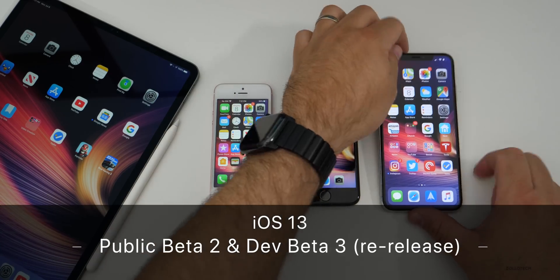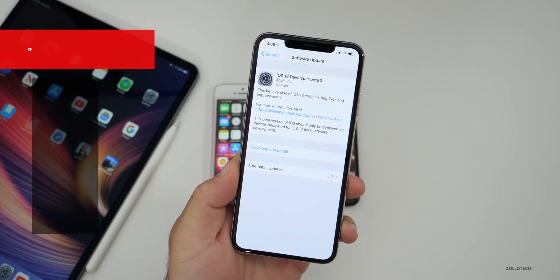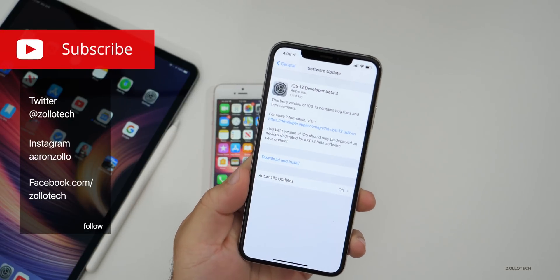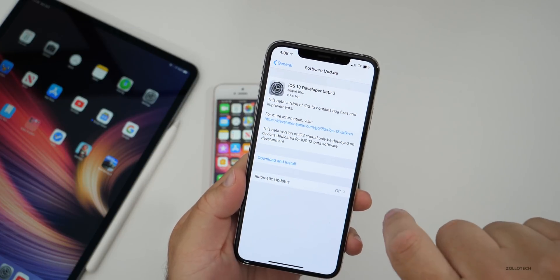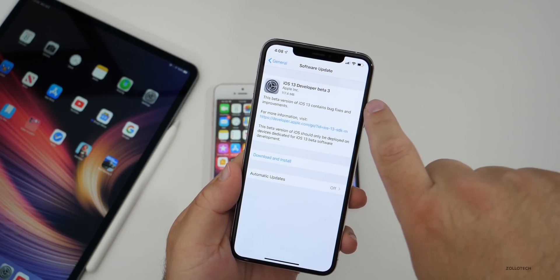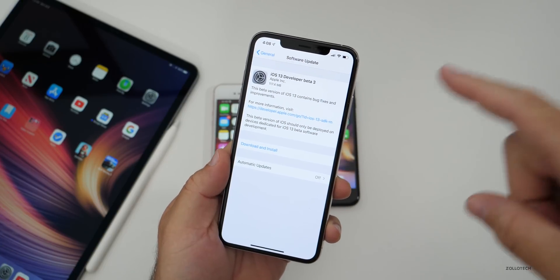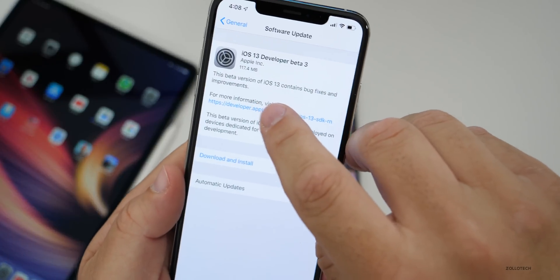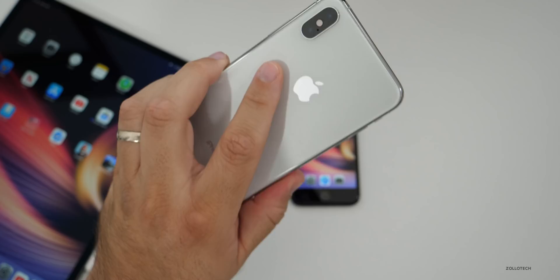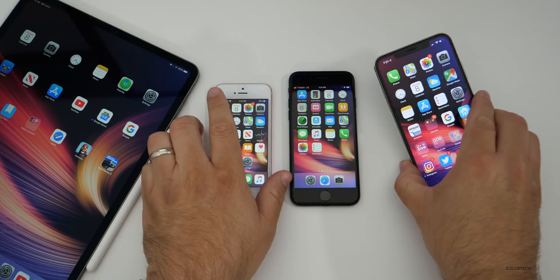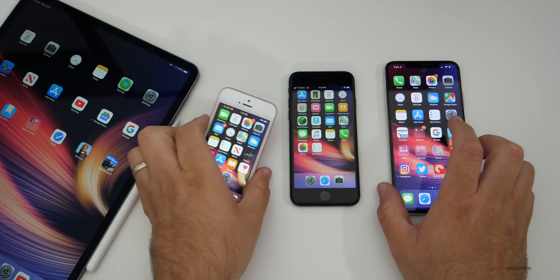Hi everyone, Aaron here for Zollotech. Today Apple released iOS 13 developer beta 3 again, and also public beta 2. They re-released developer beta 3 under a new build number. If you had the previous version of developer beta 3, you'll have a software update — just go to General Settings, then Software Update. It came in at about 117.4 megabytes on my iPhone XS Max and as little as 70 megabytes on my iPhone SE, so it varies depending on the device.